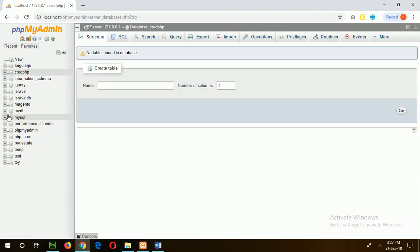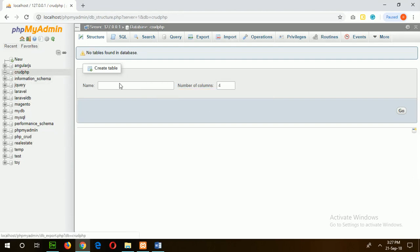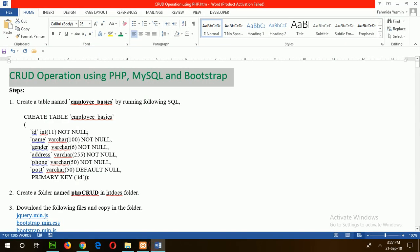The database is created in PHP, which is empty now. For the first step, select the PHP table employee_basics. I will apply select, insert, update, and delete operations in this table.